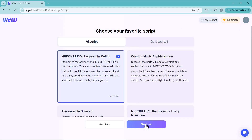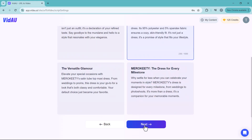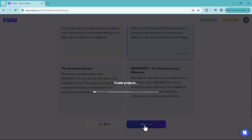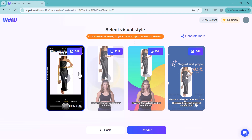Choose your favorite script — Vidau has generated different script options for you. Select the script you prefer and click the next icon. Wait a moment, and it will generate four different videos. Play the videos one by one to find the best fit — for example, a sample video promotes a bodycon dress with polished, engaging narration.